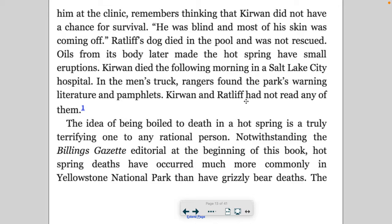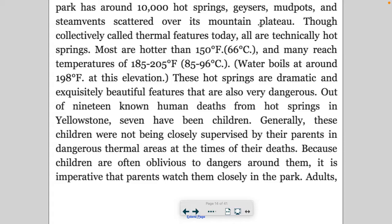Kerwin died the following morning in a Salt Lake City hospital. In the men's truck, rangers found the park's warning literature and pamphlets — Kerwin and Ratliff had not read any of them. Hot spring deaths have occurred much more commonly in Yellowstone National Park than grizzly bear deaths. The park has around 10,000 hot springs, geysers, mud pots, and steam vents scattered over its mountain plateau.